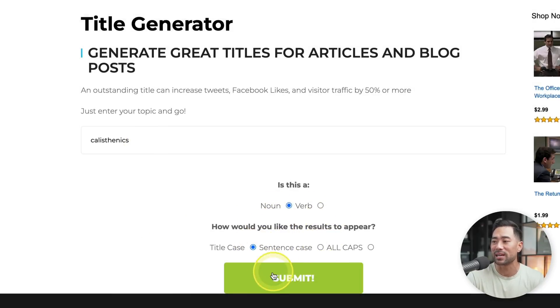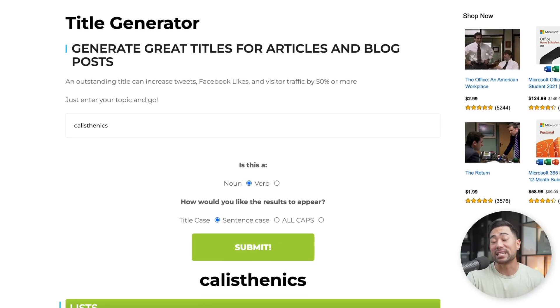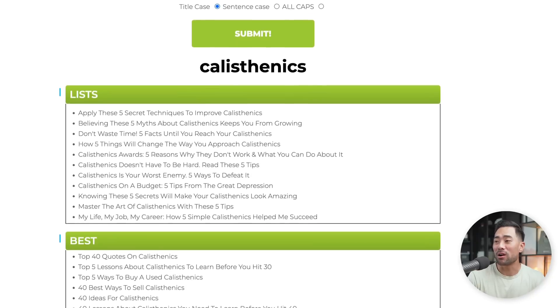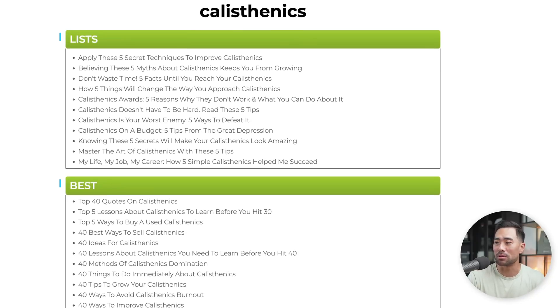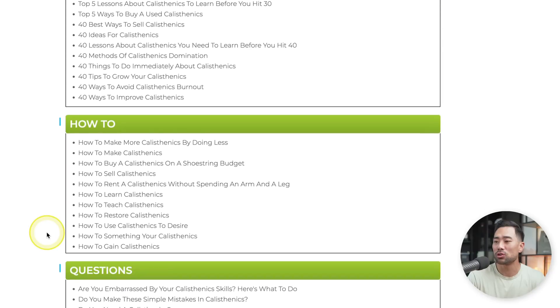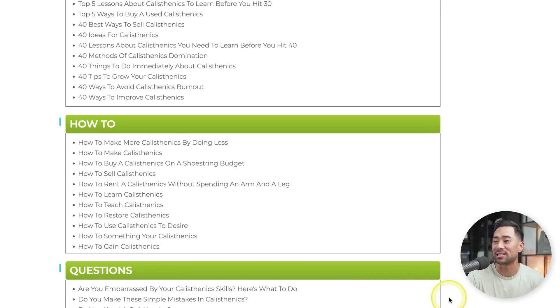I'll choose sentence case, click submit. And in an instant, you'll find a ton of content ideas based on your search term. It's categorized by lists, best, how to questions and more. Let's take a look at some of these examples.